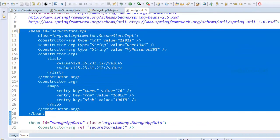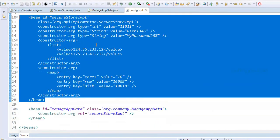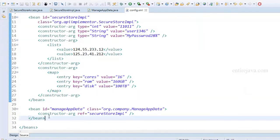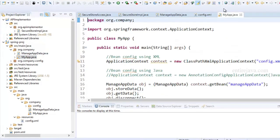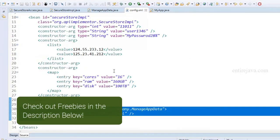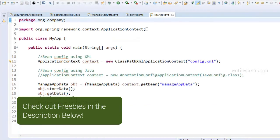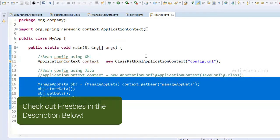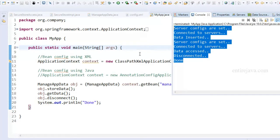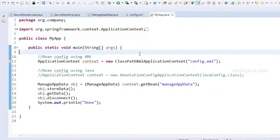After that instance is created, we inject that object into our application constructor. Now let's look at the main method in MyApp.java. I'm acquiring this particular bean from the application context and then using its methods. Let me run the program and see the result. It worked. A little assignment: pause the video and try to do the same thing with Java config. It's pretty easy, and I'd like you to give it a try.